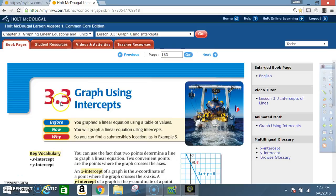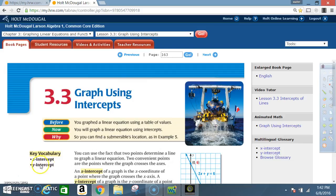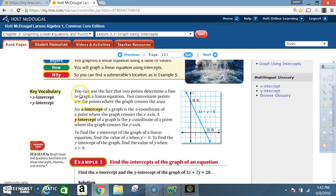Okay class, today we're in section 3.3: Graph Using Intercepts. Before you graphed a linear equation using a table of values; now you will graph a linear equation using intercepts. Key vocabulary: x-intercept, y-intercept. You can use the fact that two points determine a line to graph a linear equation.